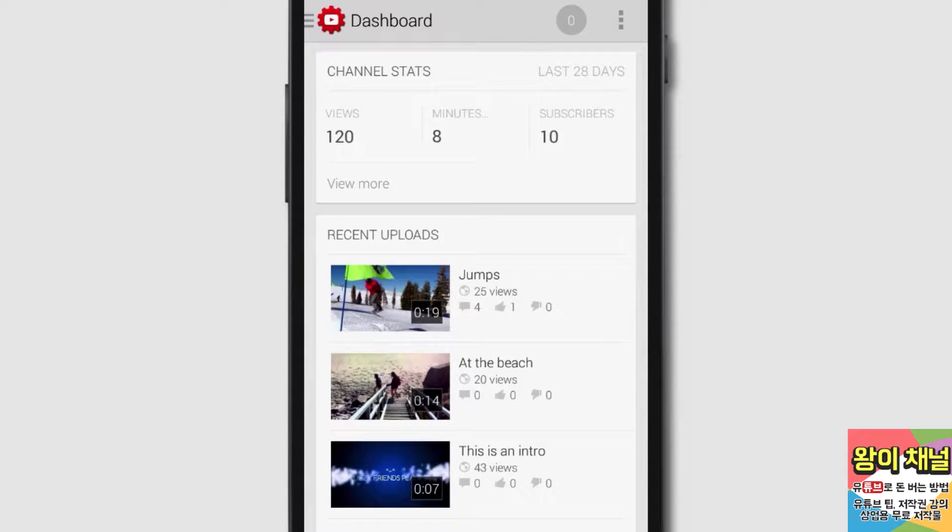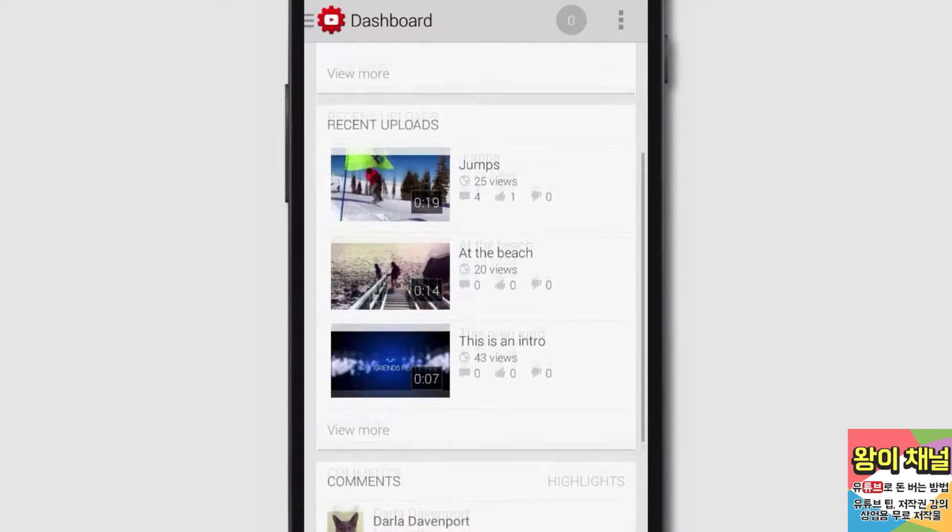Now you'll see the dashboard. From here, you can view channel stats, recent uploads, and comments.